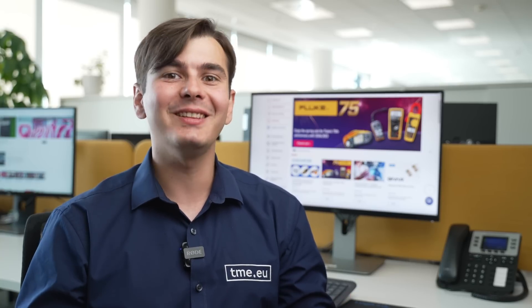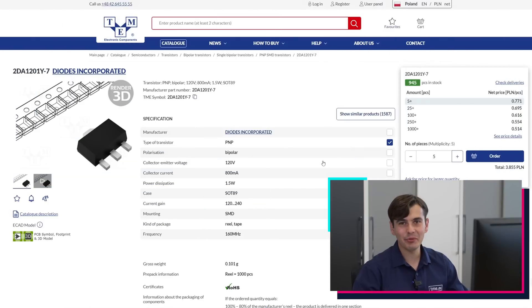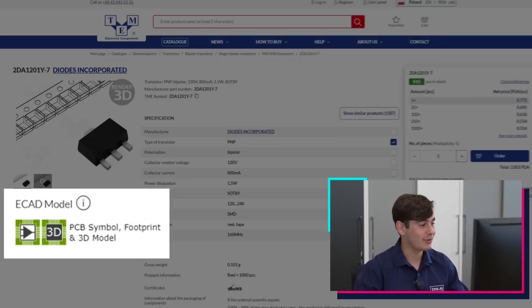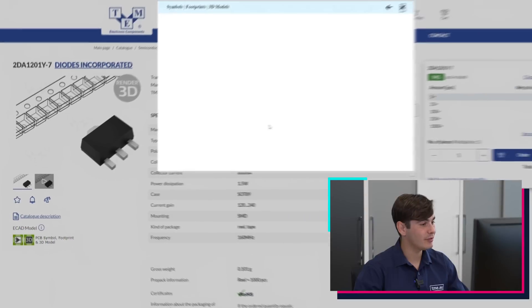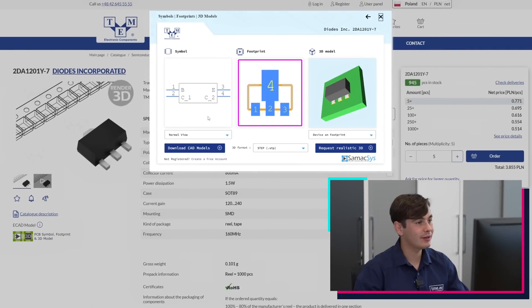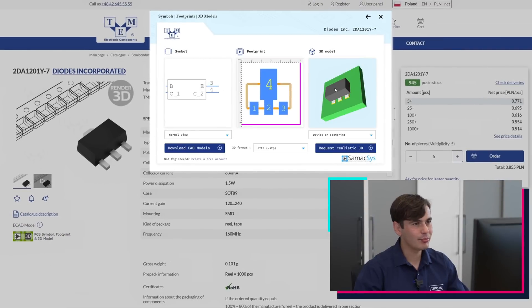How? Let me show you. As an example, let's take this PNP bipolar transistor. To access the eCAD modules, you press the green icon right here. We can see the symbols, the footprint, and the 3D model.